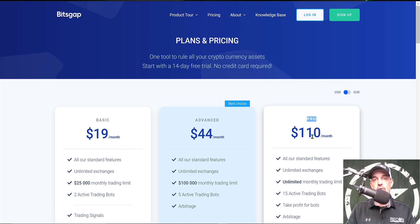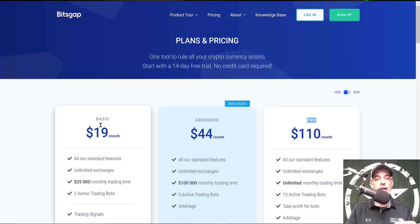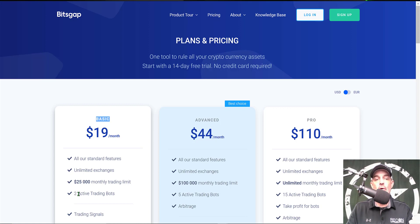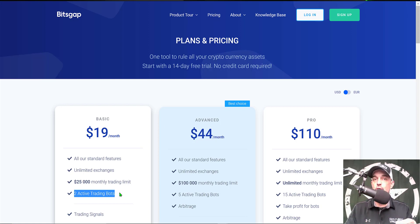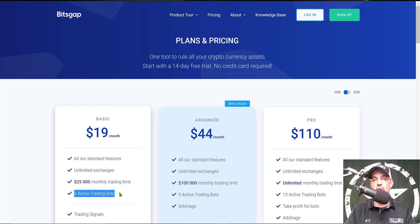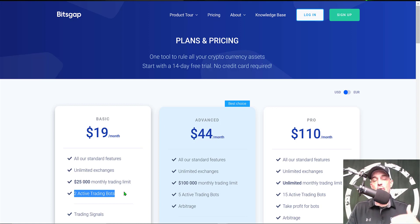But with that being said, after that 14 day free trial you could actually start with their basic plan for $19 a month. And that would allow you to deploy two active trading bots, and that's either spot or futures or any mix of. You could have one spot and one futures grid bot deployed at the same time.